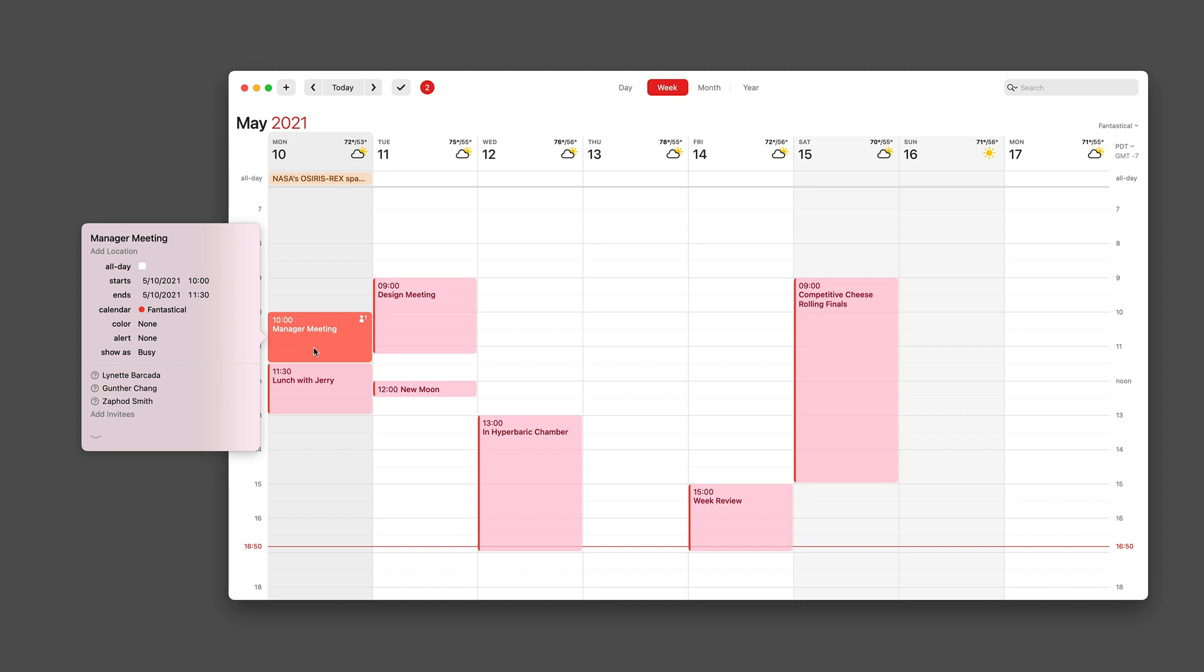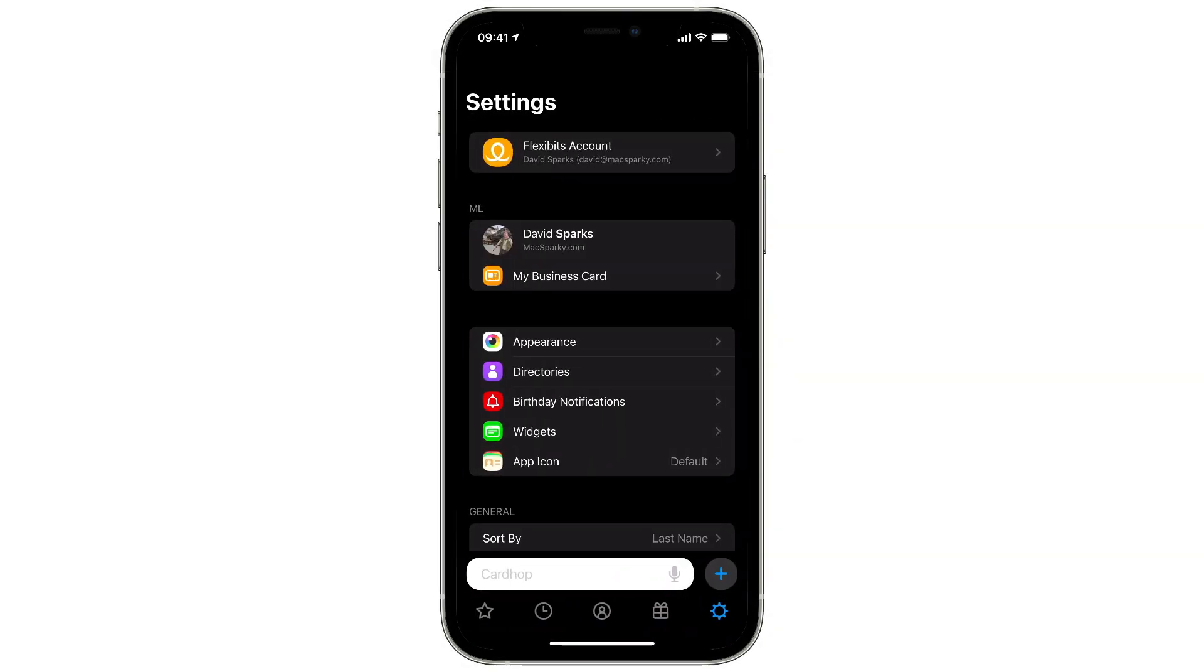Now let's take a look at this feature over on the iPhone. I've got the iPhone up now and the feature works exactly the same. I'm going to create a new event.